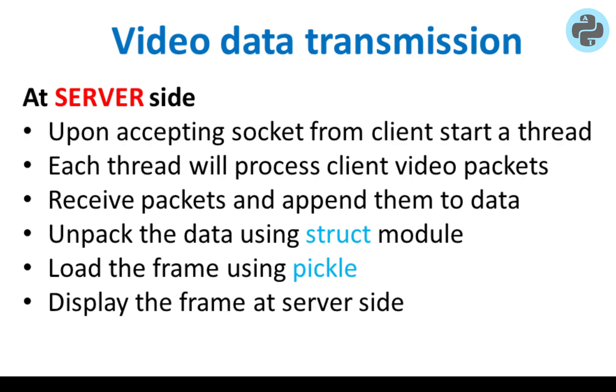The server will listen for any upcoming connection. In a while loop, we will run a thread only if the client socket is accepted. In this way, each client is assigned a separate thread. In each thread, the video packets are appended to data and then unpacked using the module struct. Then the pickle module is used to load the frame and display using the OpenCV window.